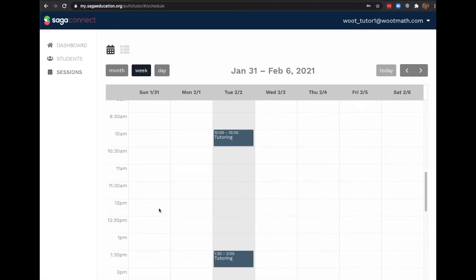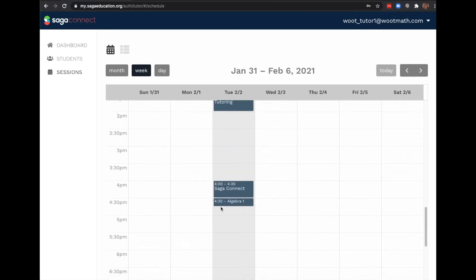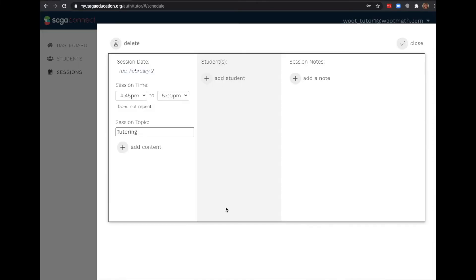When I schedule a new session, it's easy to set the duration, add my students, and upload the curriculum.